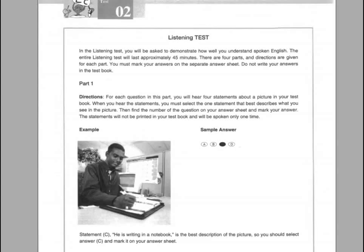Actual Test 2. Listening Test. In the listening test you will be asked to demonstrate how well you understand spoken English. The entire listening test will last approximately 45 minutes. There are four parts and directions are given for each part. You must mark your answers on the separate answer sheet. Do not write your answers in the test book.